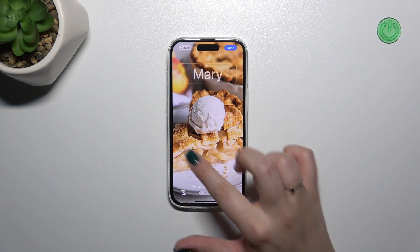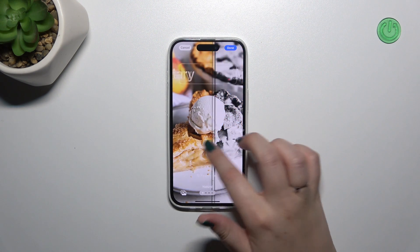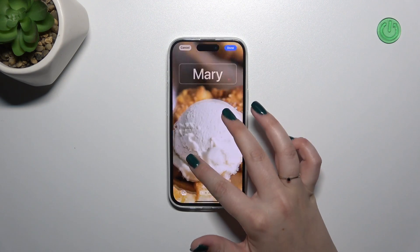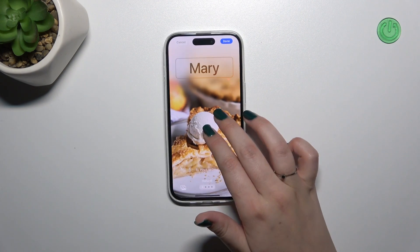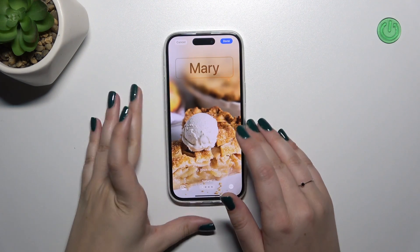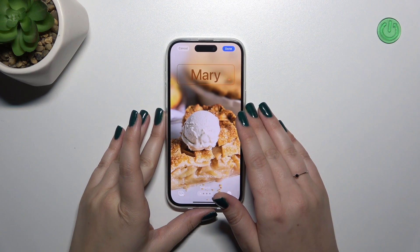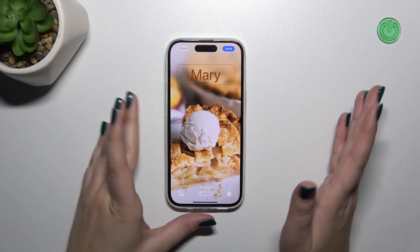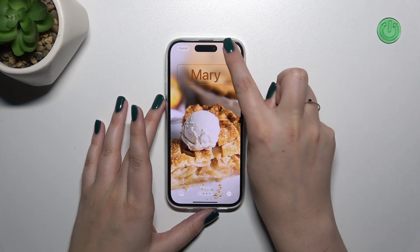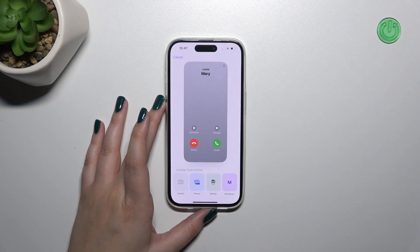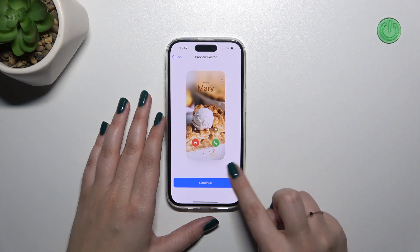Find the photo you'd like to use and tap on it. As you can see, this is how the photo will look after applying. Of course you can zoom it in or out, and you can also change the position of the photo. It's up to you how you want to set it, and if you're happy with your choice simply tap on 'Done' in the upper right corner.